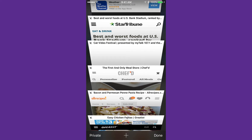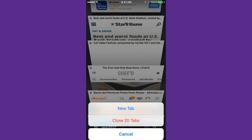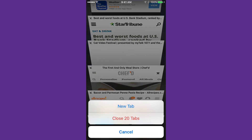But if you just want to close all of them at once, we have a little trick for you. Down here in the lower right is the Done button — if I tap on that it would just take me out of this window — but I'm going to tap and hold. Tap and hold, and it brings up this little menu where I could do a new tab or close all 20 tabs at once.